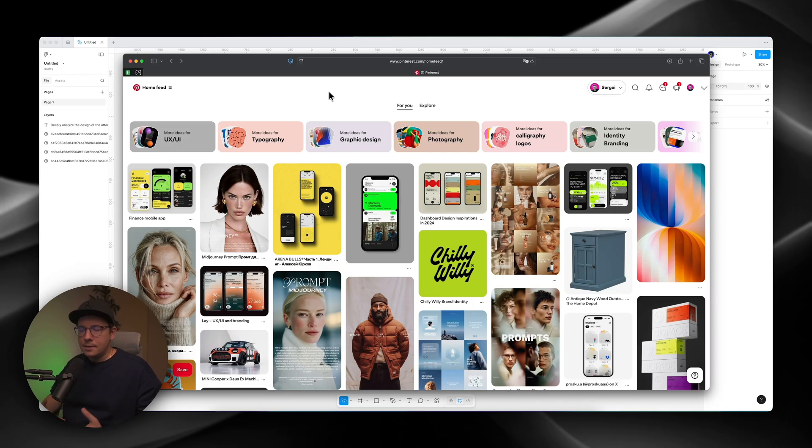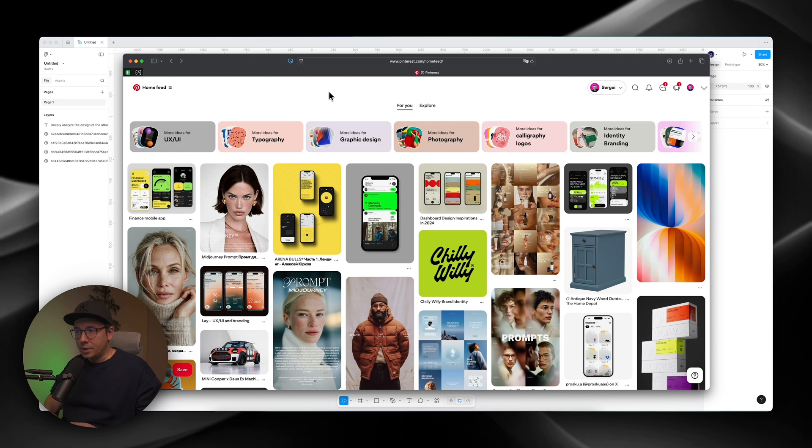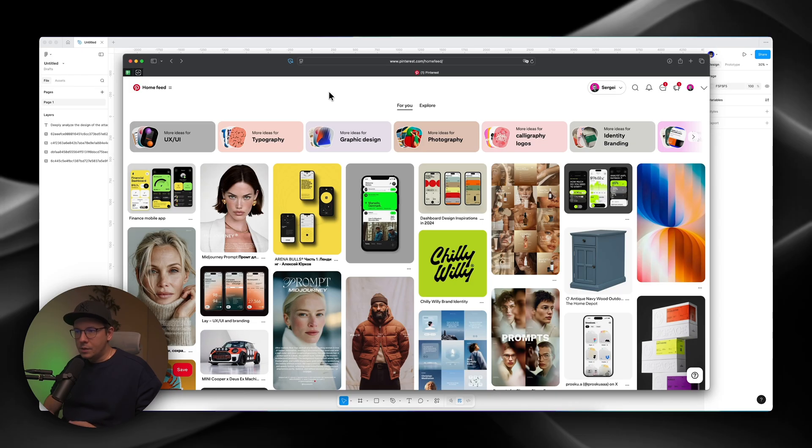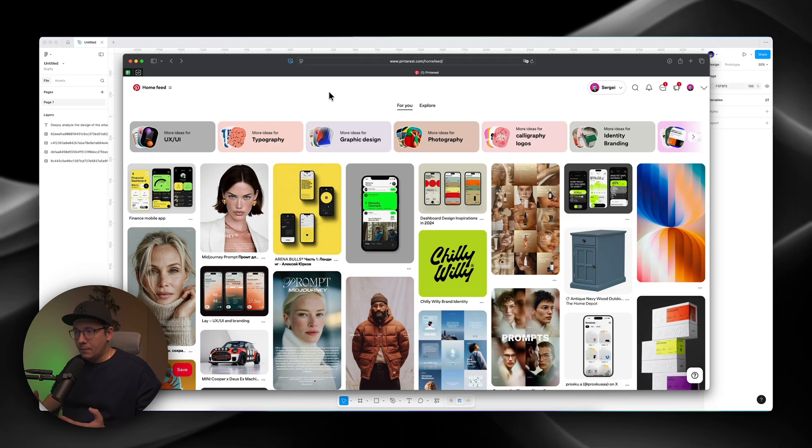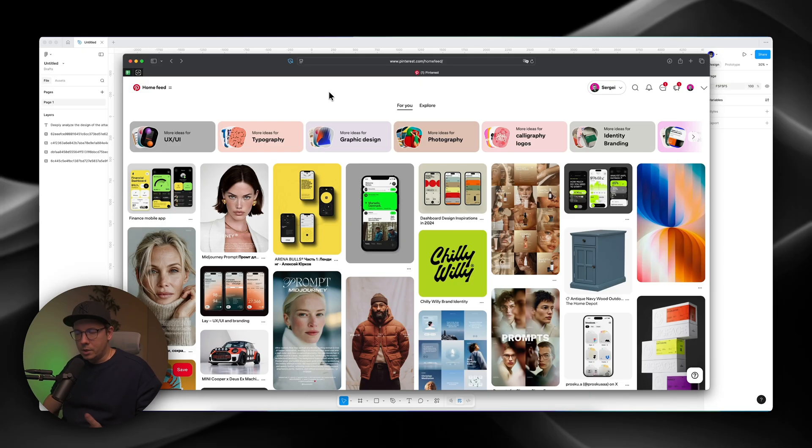I create a mood board, show it to the client, and then we go on with the project. So for this tutorial, I want to show you how we can use this inspiration and use other designs to create a design system for your project using Figma Make.